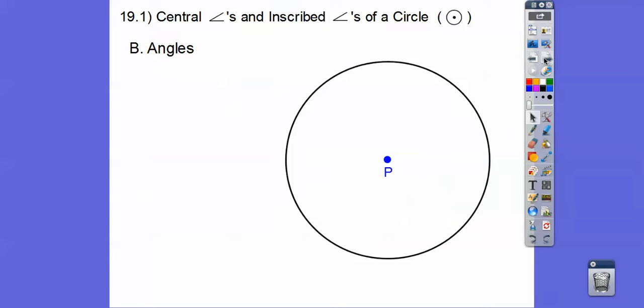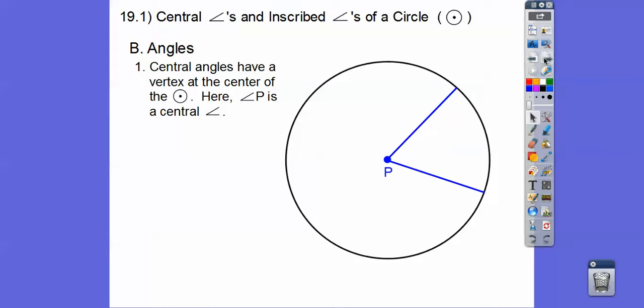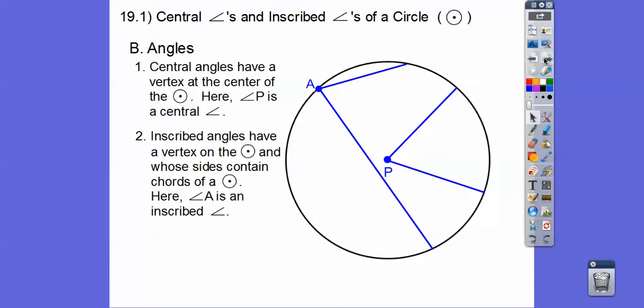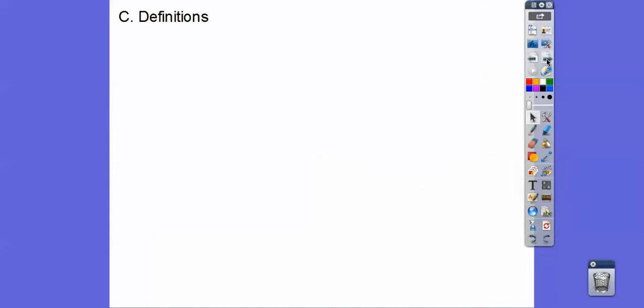In this lesson, we're only going to discuss a couple of angles — there are all kinds of others. We're going to focus on central angles, which come from the center of a circle. Angle P is a central angle. Then there are inscribed angles, where the vertex is on the circle and the sides are chords of the circle. That's an inscribed angle.